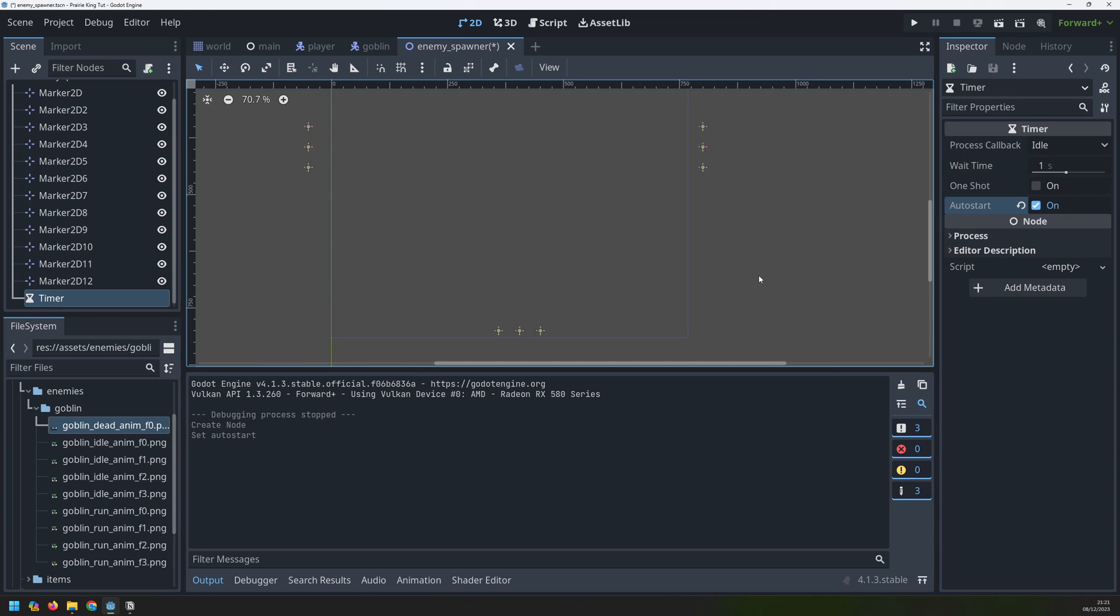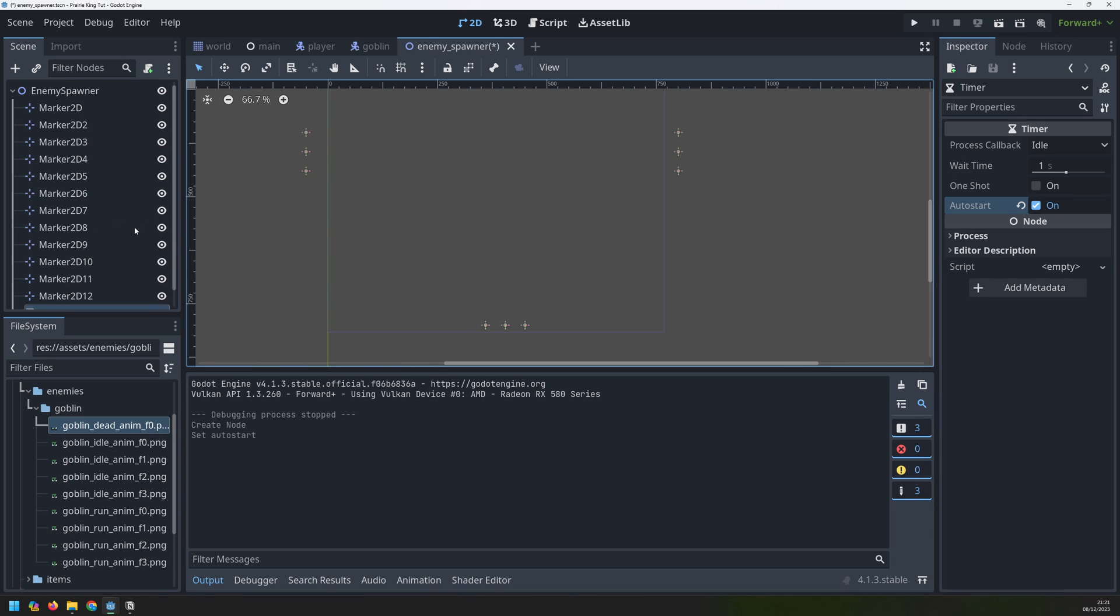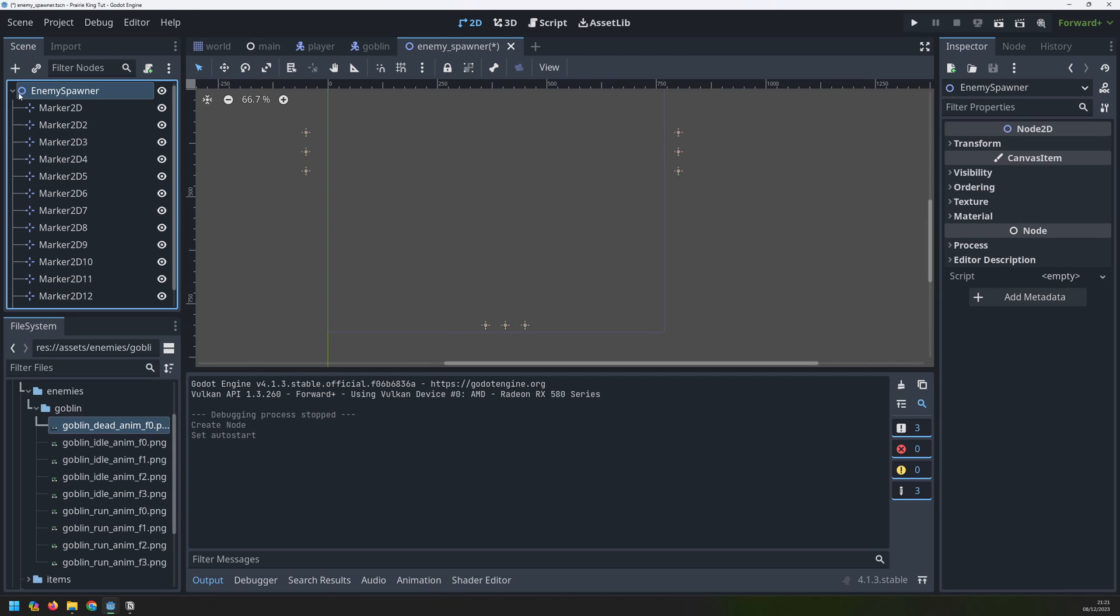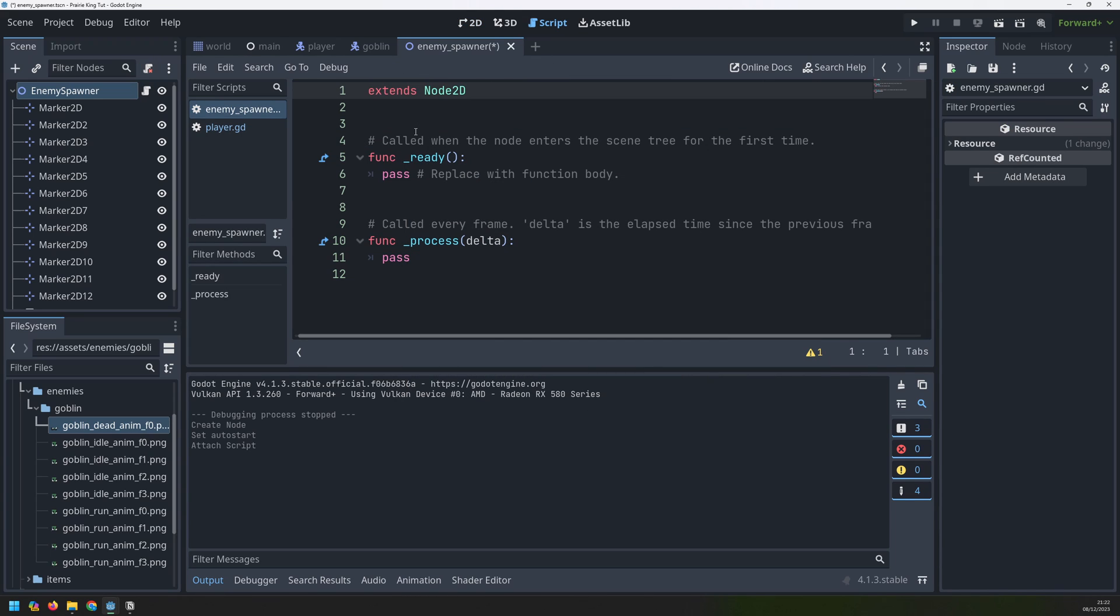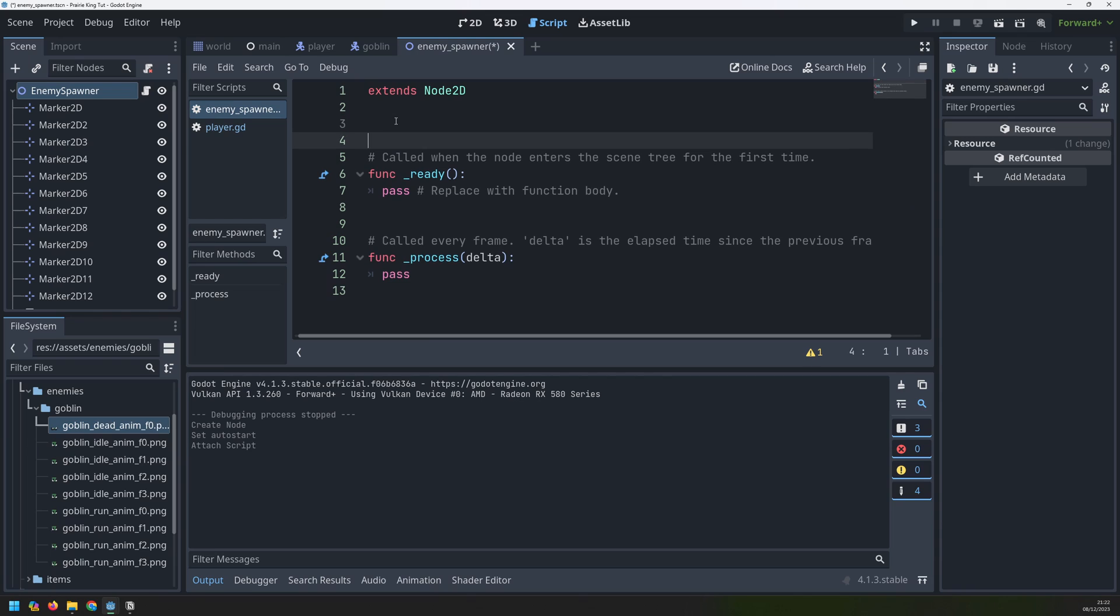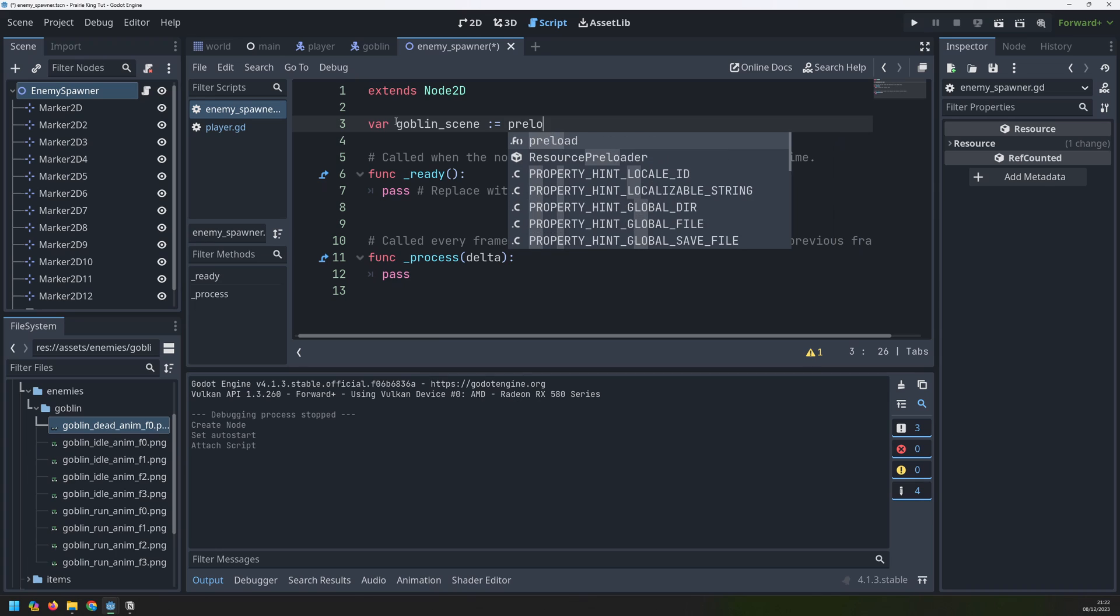Now we can begin creating this script to actually generate these enemies. We'll go into our parent node at the top and add a script onto it. This scene is going to generate the goblin scene so it needs to know where that goblin scene actually is. We're going to save it inside a variable called goblin scene and then we will preload our goblin scene location.